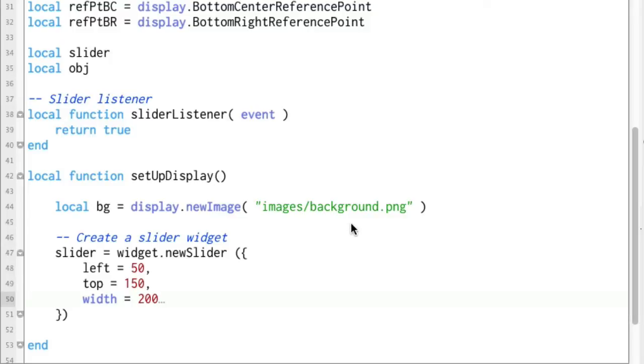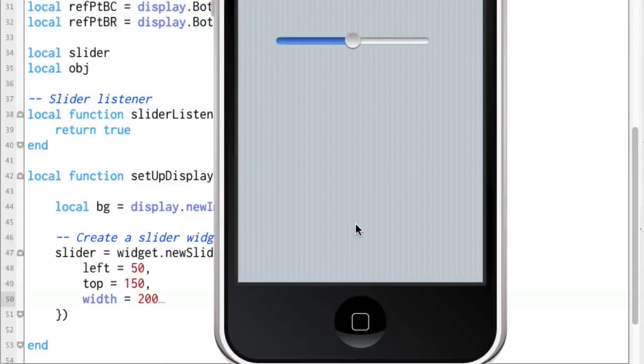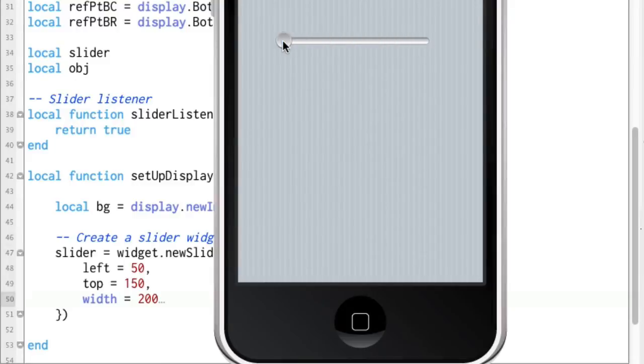I think that's enough to actually get it showing even if it won't actually be usable at this point. There we go. Okay, we've got a slider.